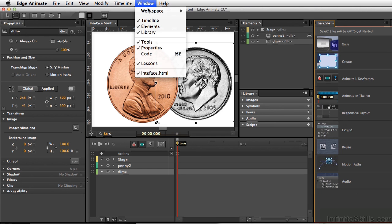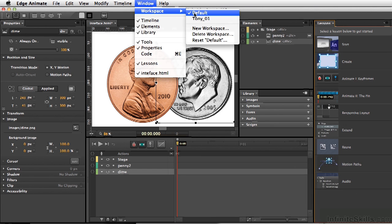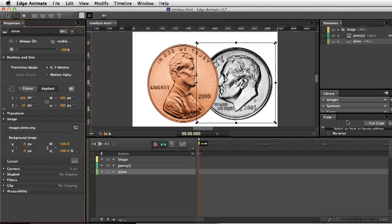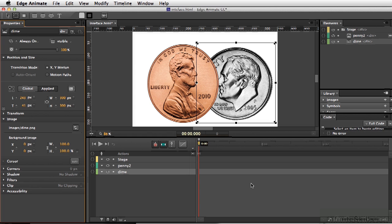And now I'm going to go back and set the other workspace I just built, Tony 01. And here is my workspace. So by setting up your own workspace, you'll be able to work a little more efficiently because you have the different windows set up exactly where you'd like them to be.